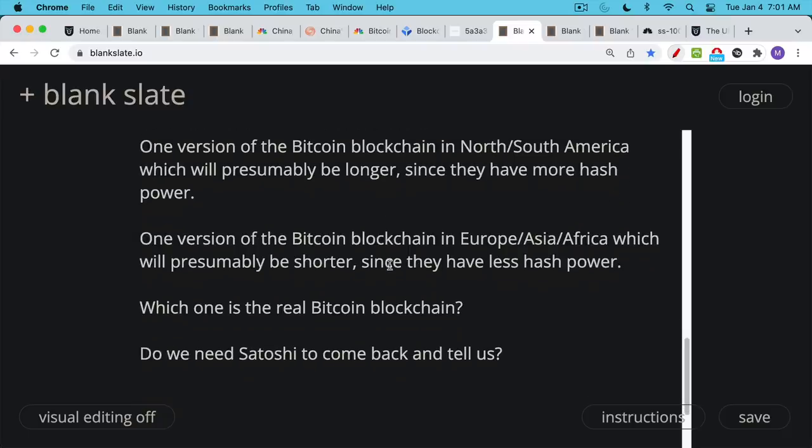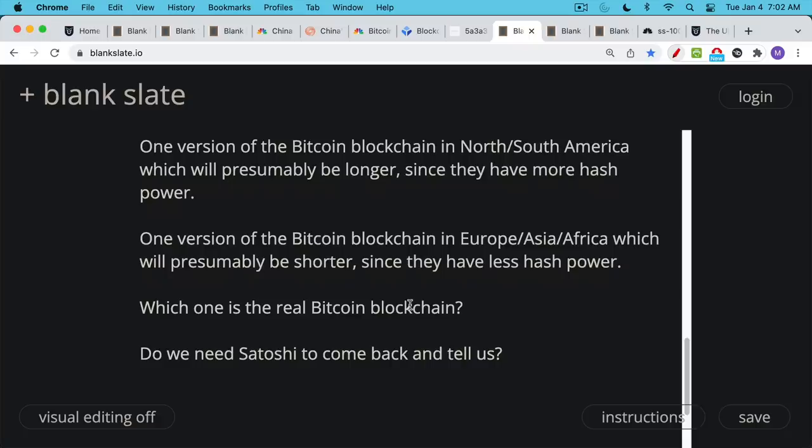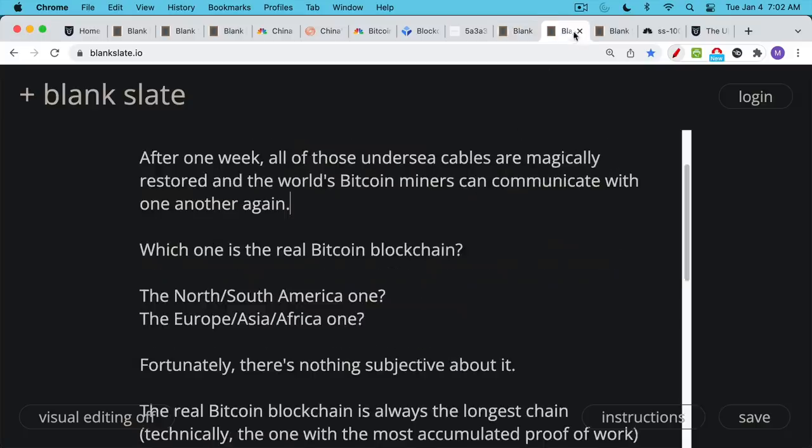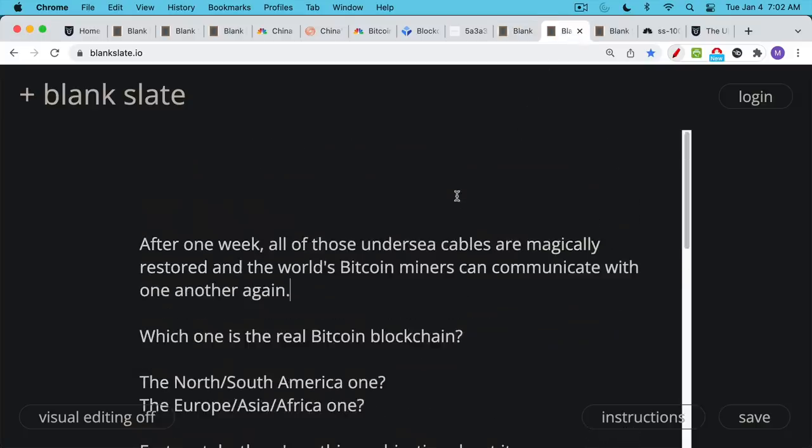So here's the question. We have two Bitcoin blockchains here, and this is a big problem. Which one is the real Bitcoin blockchain that everyone's going to use and trust? Do we need to call Satoshi on the phone, try to find his phone number, using an internet search, call him and have him come back and tell us which is the real Bitcoin blockchain? The good news is we don't need to do that. And so let's demonstrate this by talking through the next steps in this thought experiment.